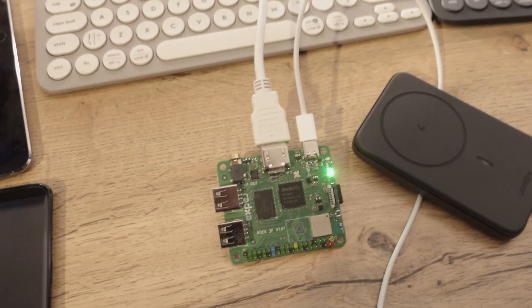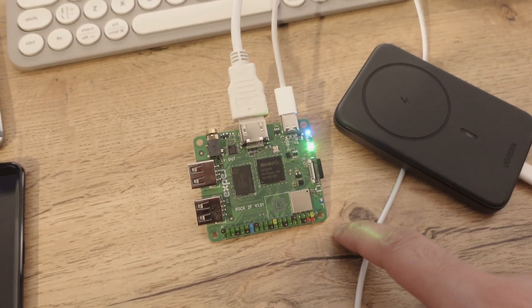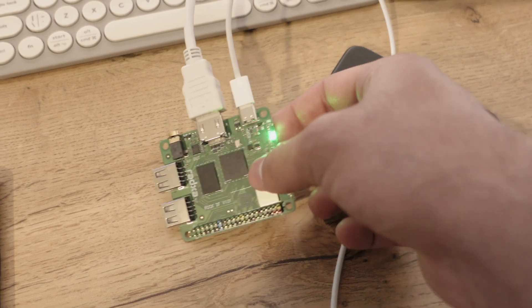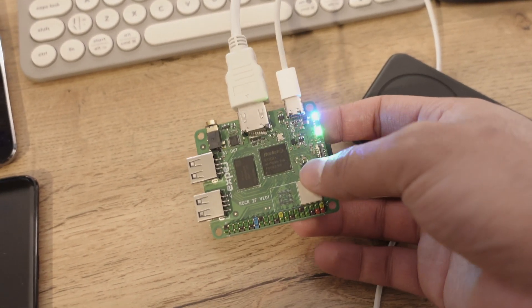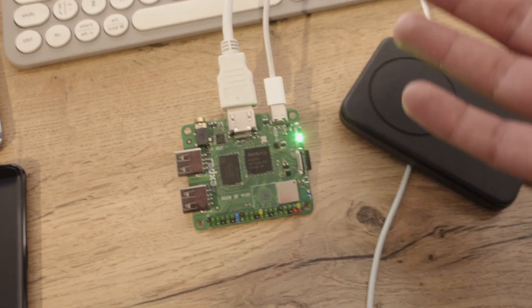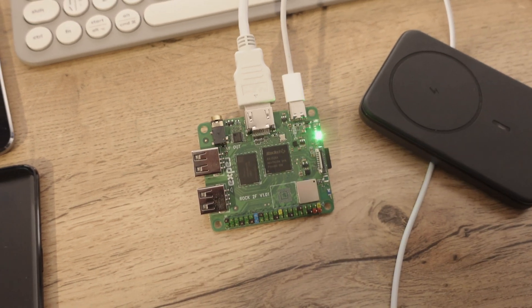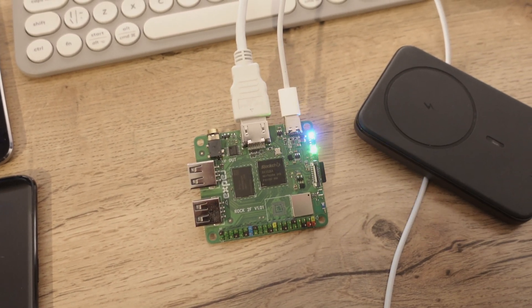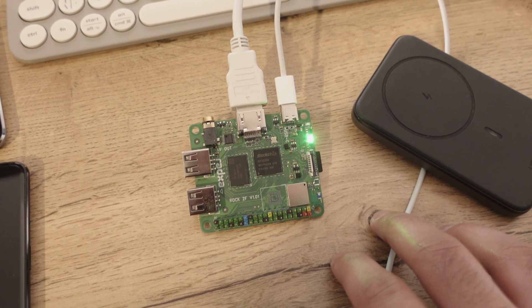In this video, I wanted to talk about the small SBC that I just picked up. I just got it today. It's the Radxa Rock 2F. This is a really affordable, but cheap, small computer project board.